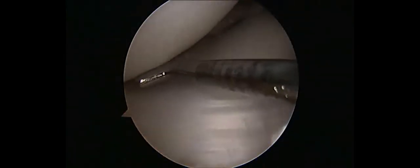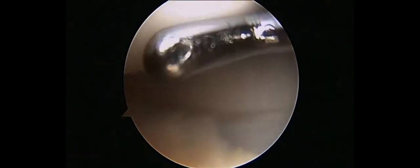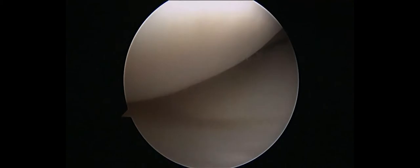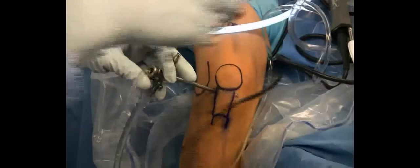We then bring an arthroscopic probe into the joint and carefully assess the articular cartilage. While we examine the articular cartilage, we make sure that there are no unstable cartilage flaps, delaminations, or obvious instability of the OCD lesion.